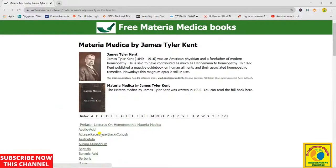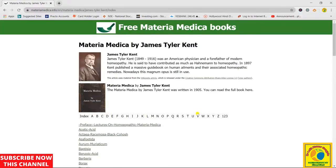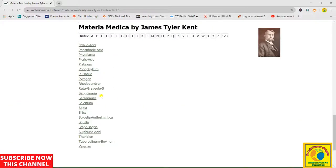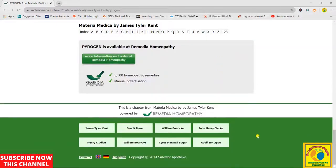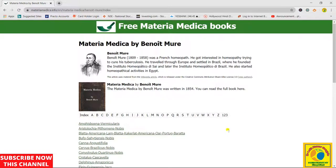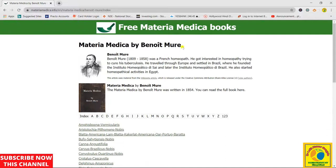Now let's explore James Tyler Kent. This is all the data available in JT Kent. Let's explore Pyrogenum — this is the Pyrogenum entry written by doctor James Tyler Kent. Now let's explore B. Murray. B. Murray had written about very rarely used medicines, these are medicines which are not frequently used.